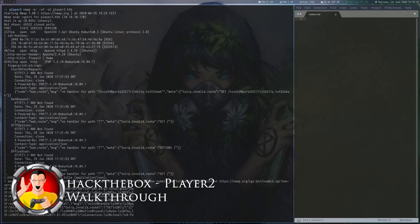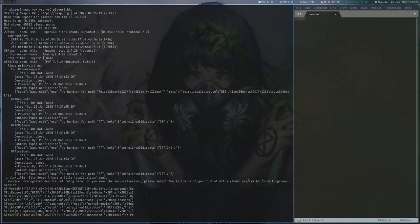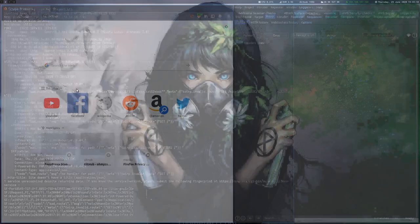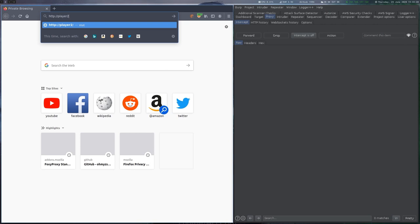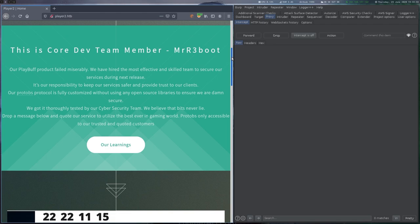After scanning the box, we can see that two web servers are running in addition to SSH. We start by looking at the website on port 80 and can see some information about ongoing development on something called protops.